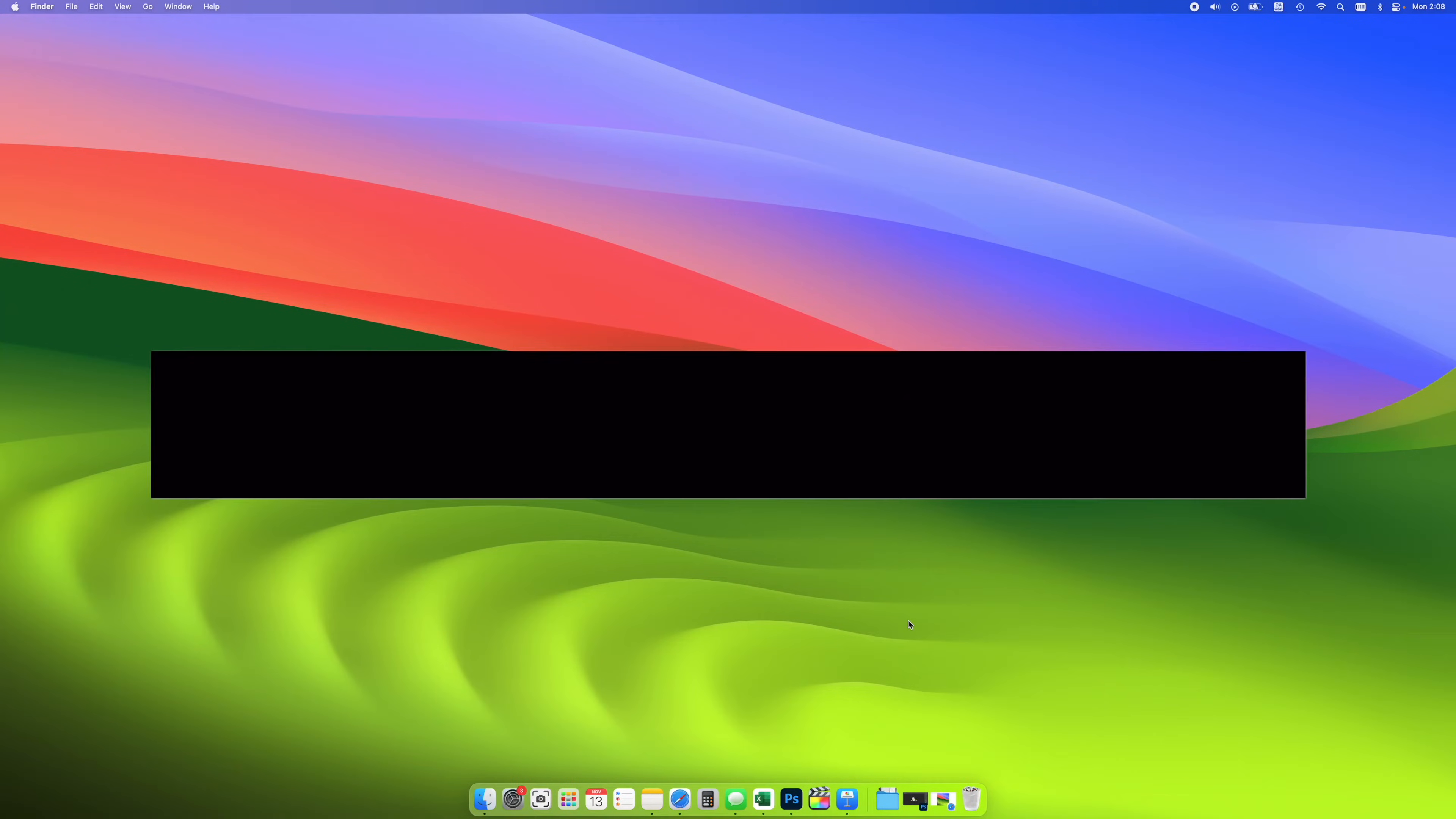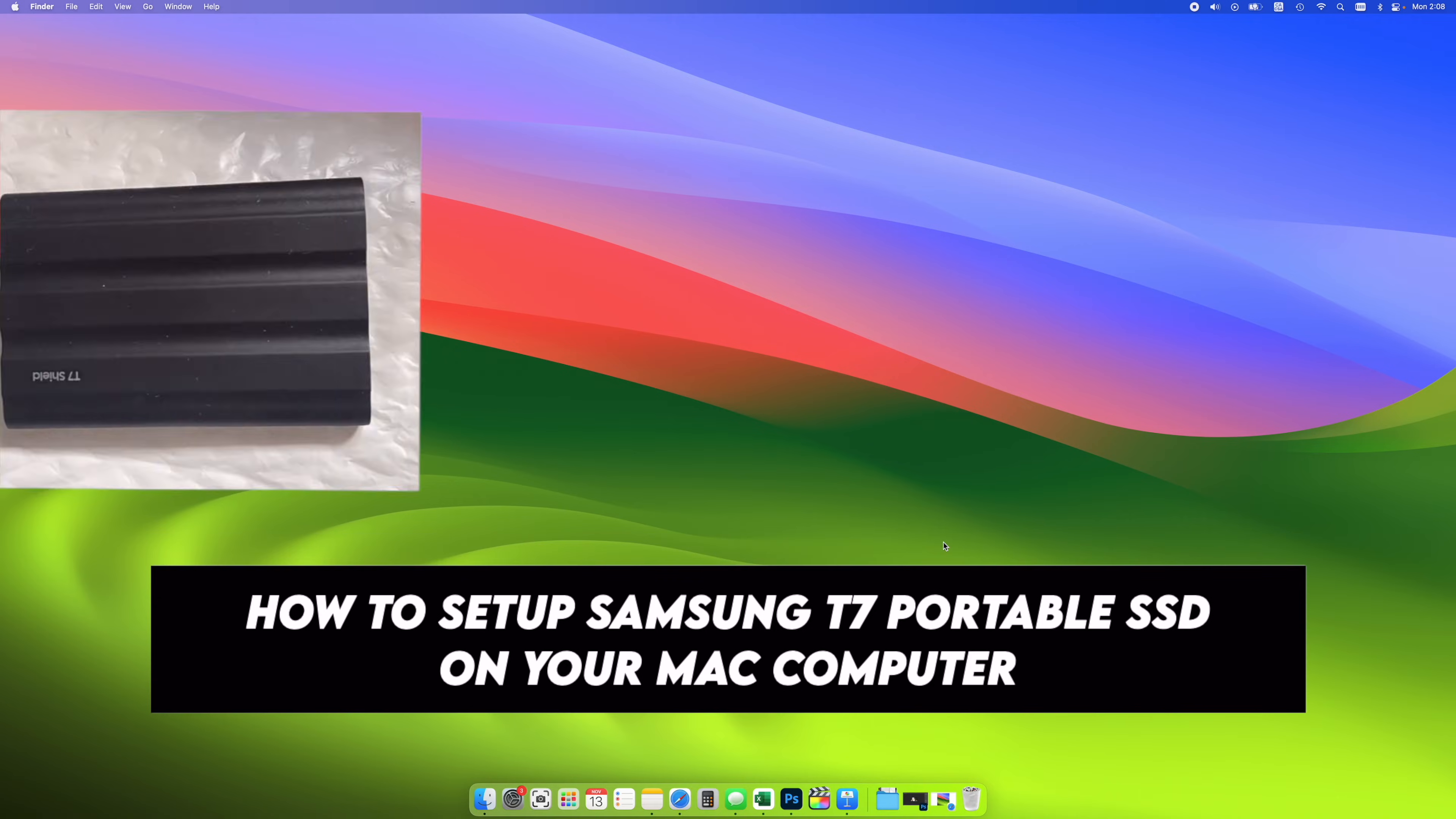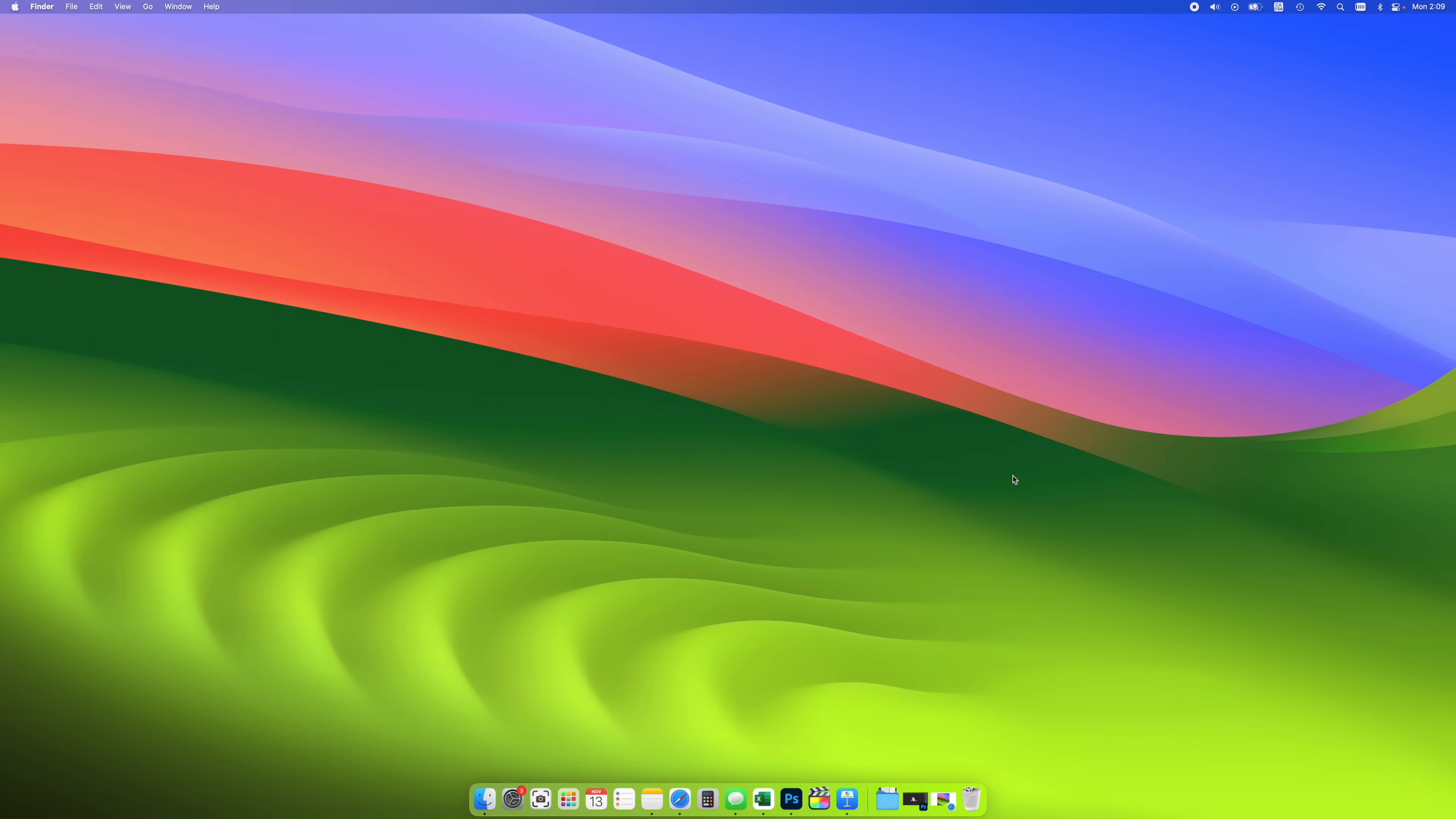In this video, I'll show you how to set up your Samsung T7 drive on your Mac computer. There's a few different options you can select and I'll go through all of them. And at the end of this video, I'll also show you how to activate Time Machine. This way you'll be able to back up your Mac on this drive. So let's get started.